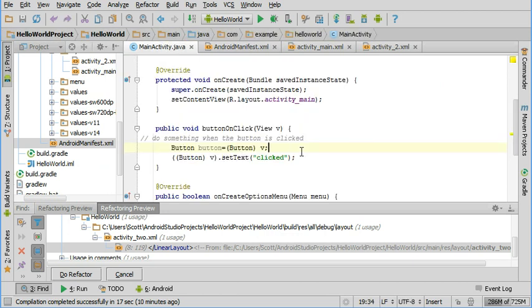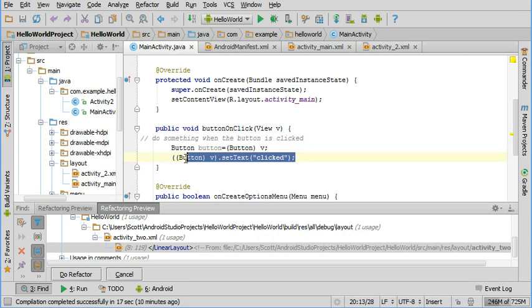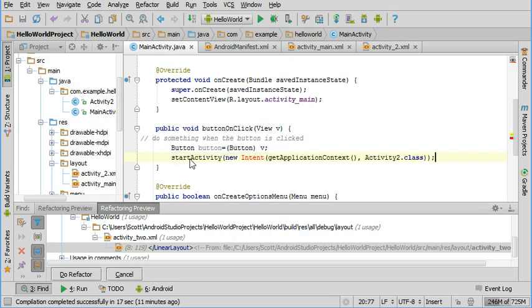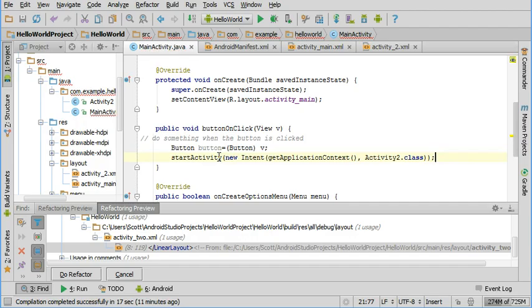That's so the project knows about all the activities that are going to be used. So we just need one line of code to, instead of changing the text when the button is clicked, we want to open up our new page. And this is the code that does that.